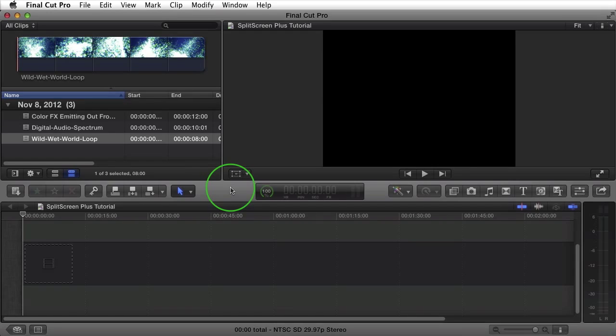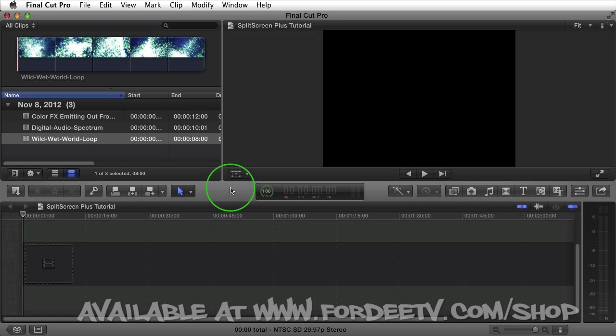Welcome back to Forty TV. I'm your host, Forty. Today I'm excited to introduce you to another Final Cut Pro X plugin. This one's a generator. It's called Split Screen Plus.